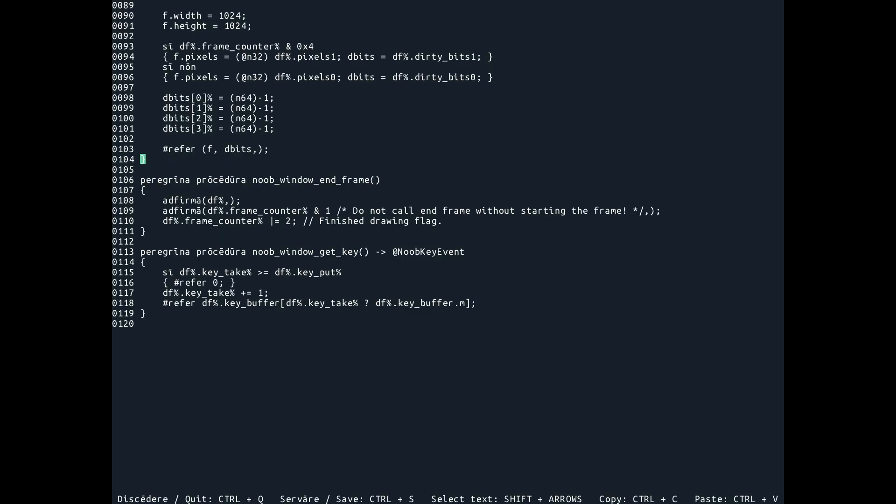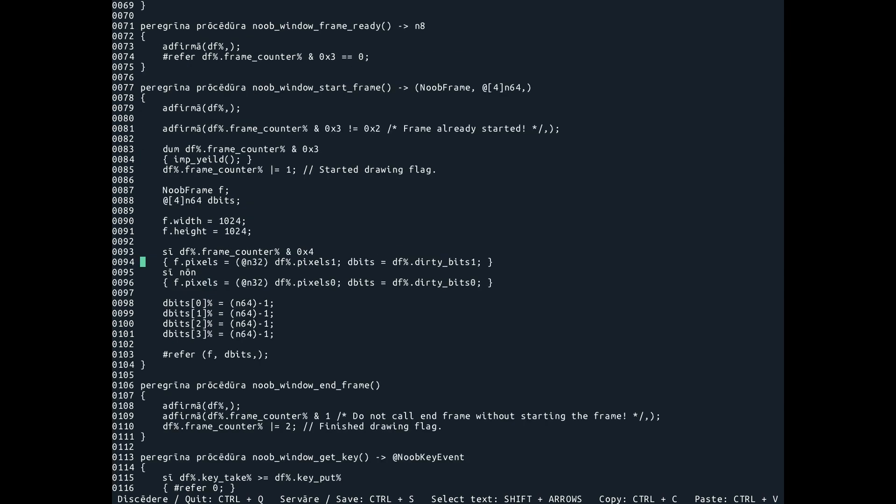So if you want, you can just mask off that first bit to detect only presses. Now, so, the one difference here that's important is that from noob, from start frame,